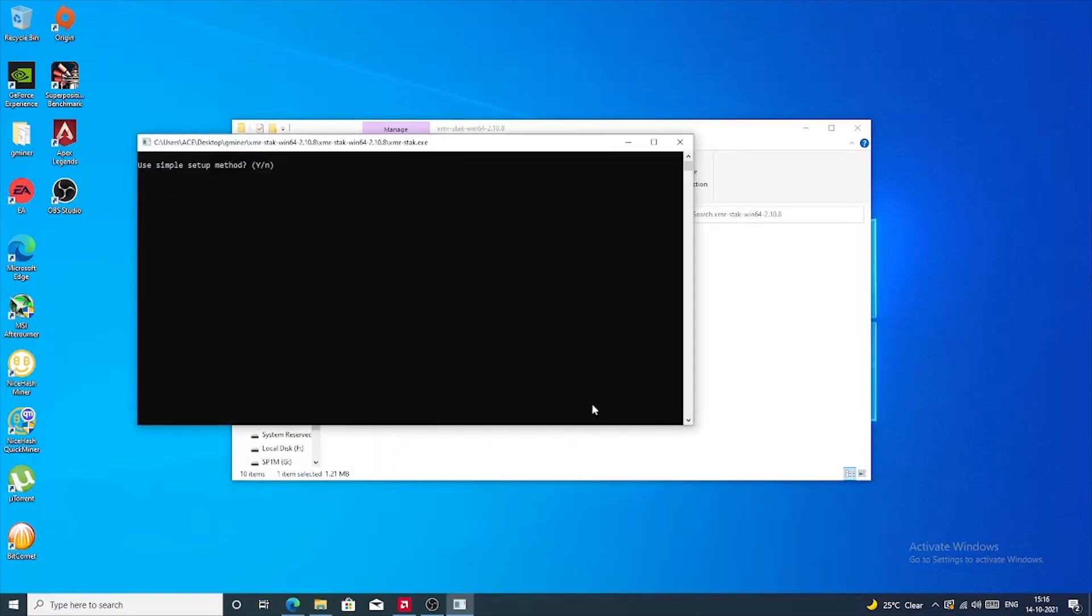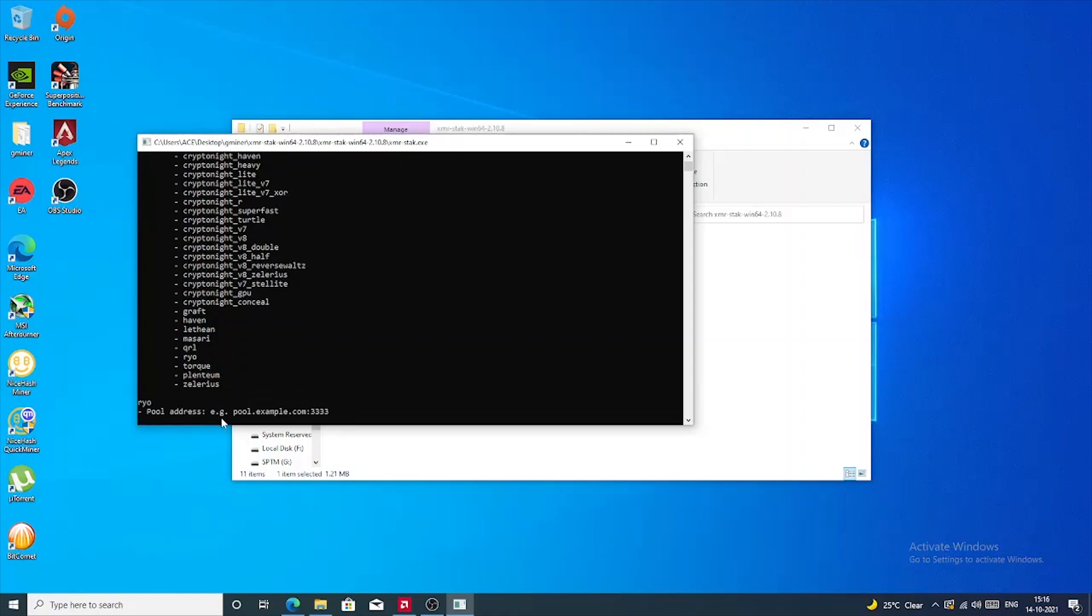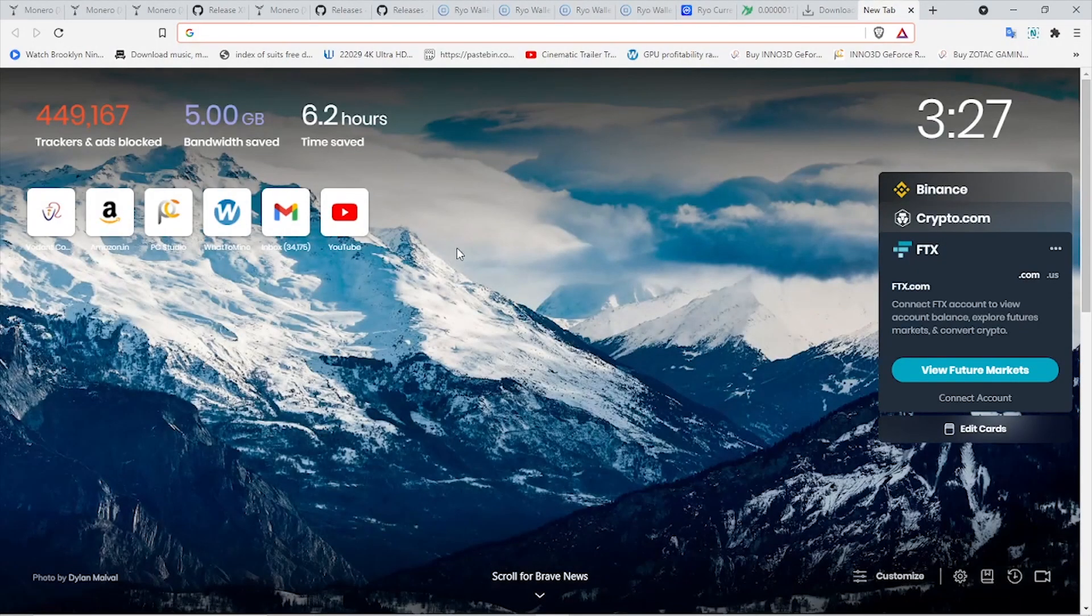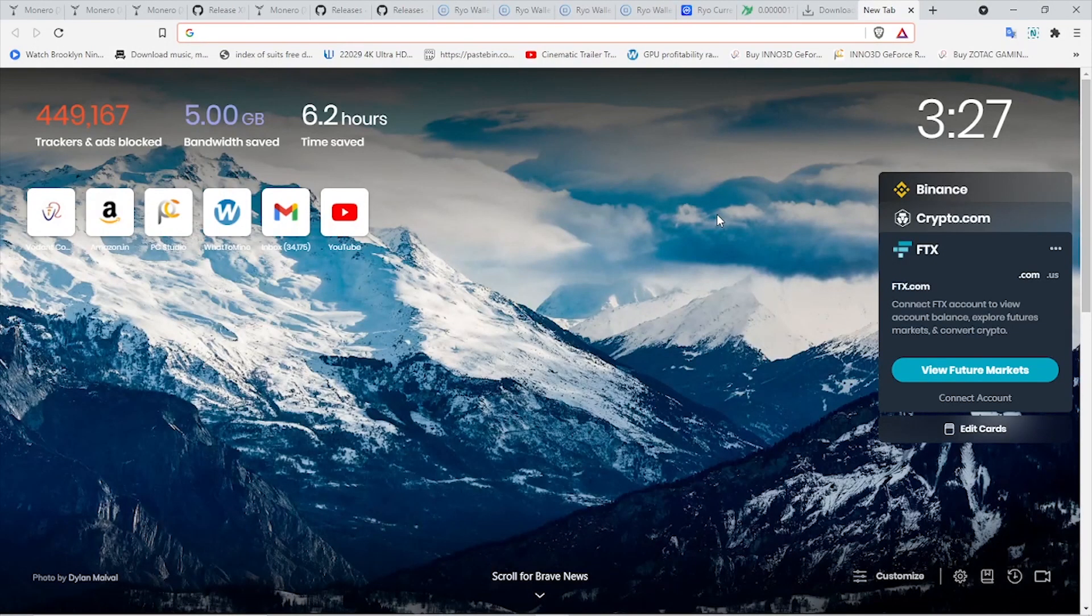Let's just double-click on it. It's a fairly easy process. It is asking to use a simple method - type Y and press Enter. Then it's going to ask you to select the coin which you want to mine, and for that you have to select Ryo. Now it's asking for pool address.